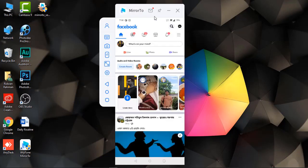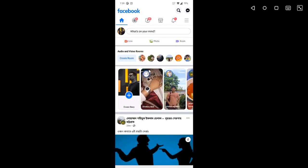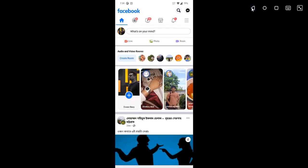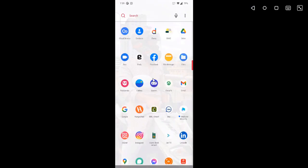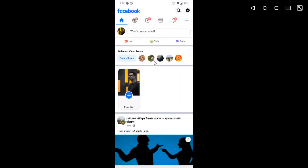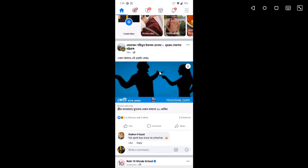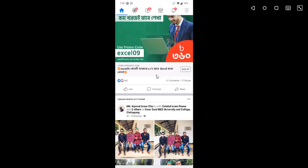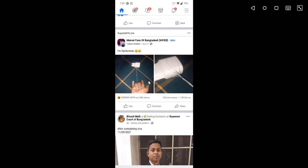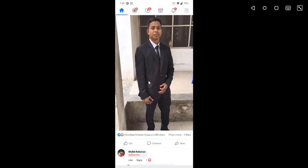The best thing about Mirror 2 is its ability to provide the most consistent and reliable connection between your Android device and PC. Users can have both a full-screen view and zoom window size while playing games or watching videos.